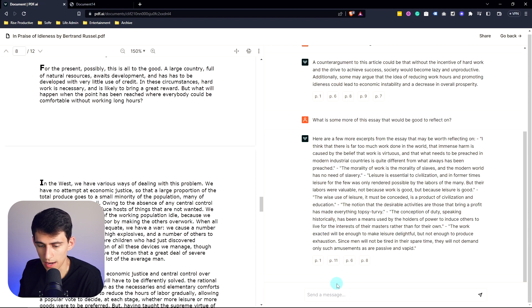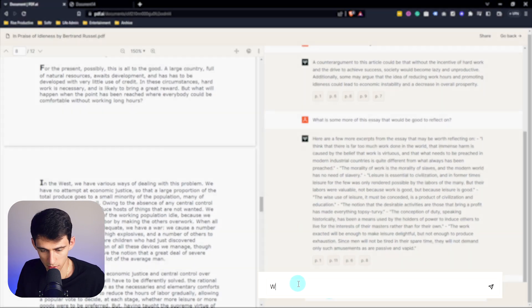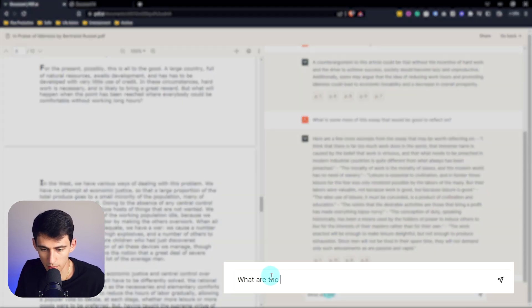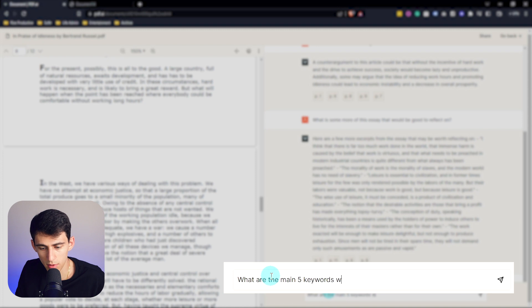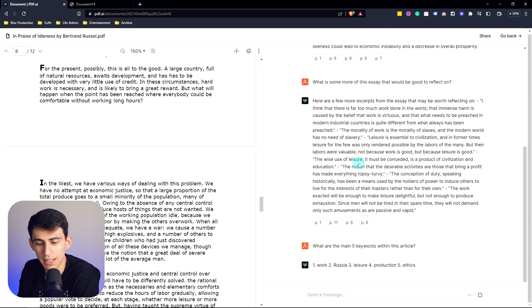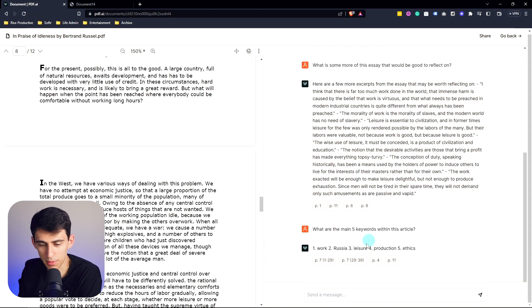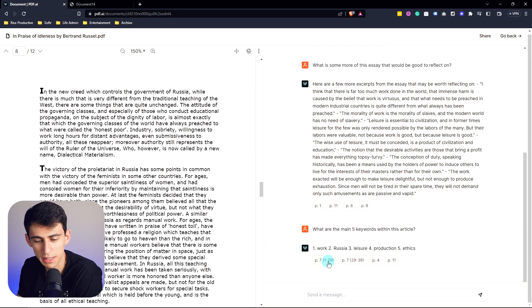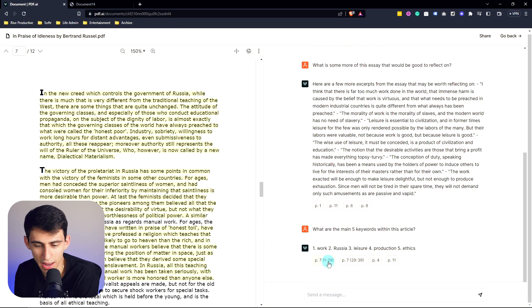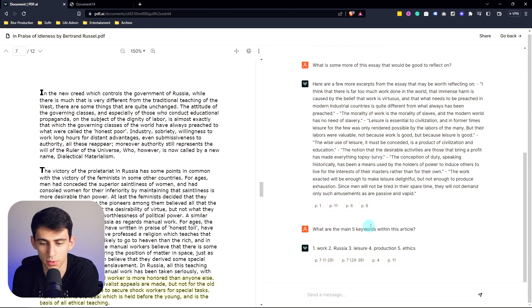So if you had for example an assignment where you had to do some sort of reflection based on this, or find some keywords, we could also try that out. 'What are the main five keywords within this article?' Interesting, so it's able to get keywords as well and specifically point out where they're at. Okay, that's really cool as well.